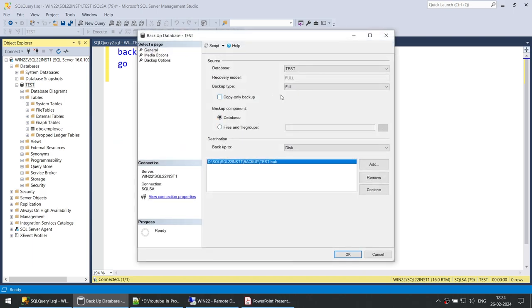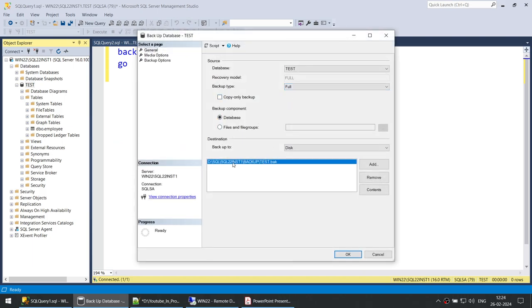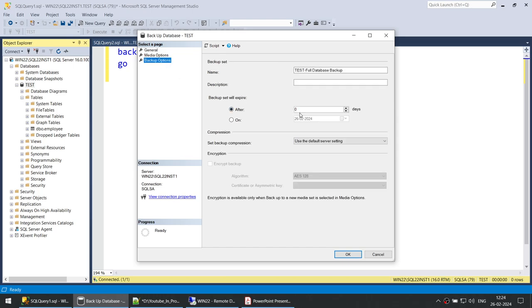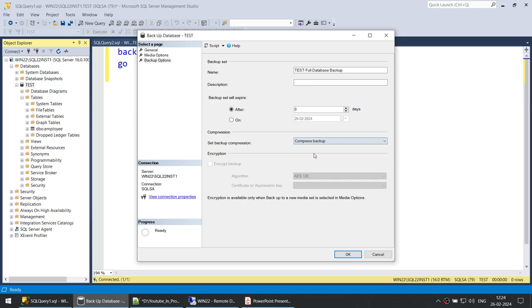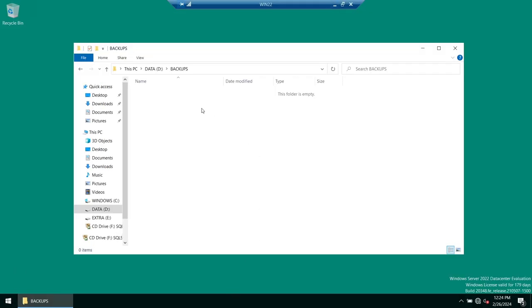You can choose the type of backup — I'm selecting full backup. If you want to change the location, you can do so. If you want to compress the backup, you can select compress backup. Compressed backup will save your size — I always recommend taking a compressed backup. And if you click OK, you can see under the backup location folder.